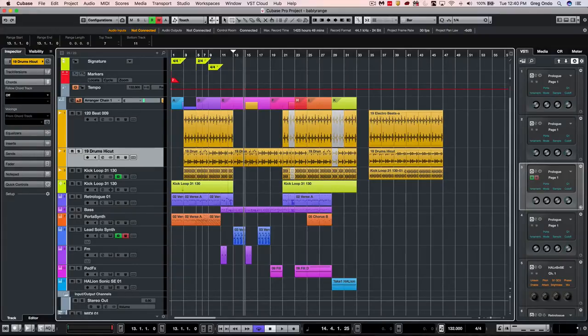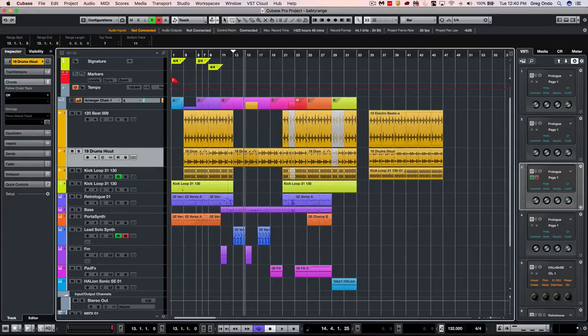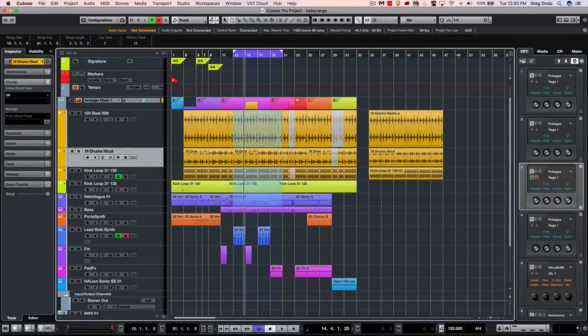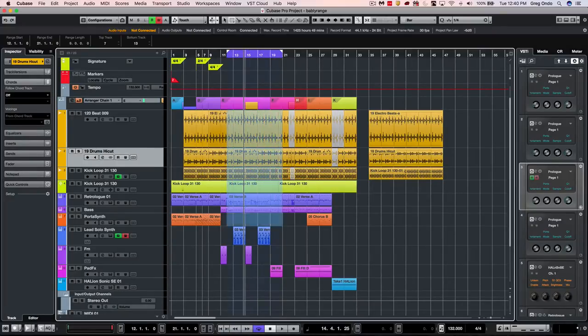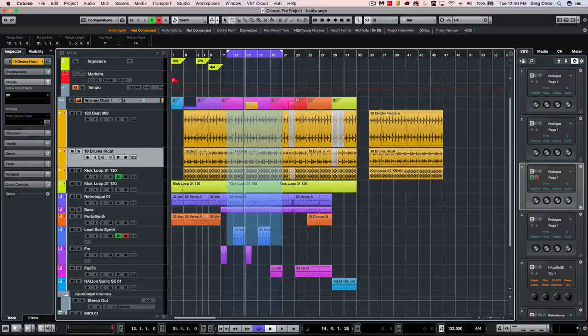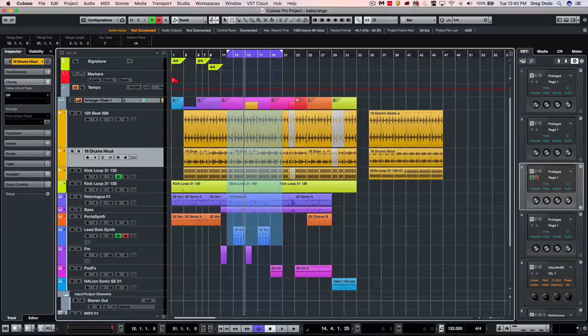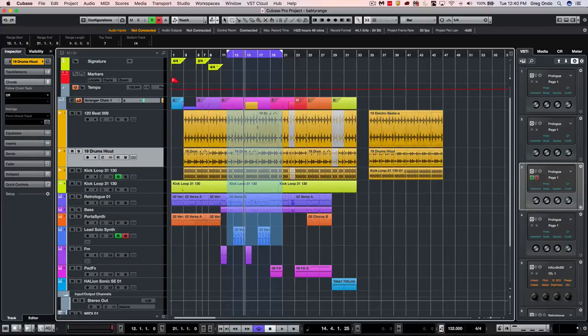Some other editing functions will allow us to do what's often called a butt edit. If I want to take these events and cut the time, hold down control shift or command shift plus X and we'll see these events move earlier in time.